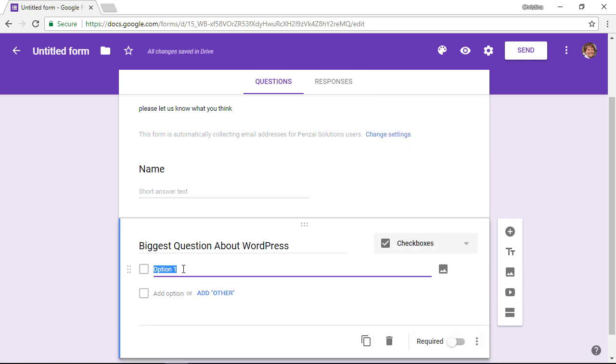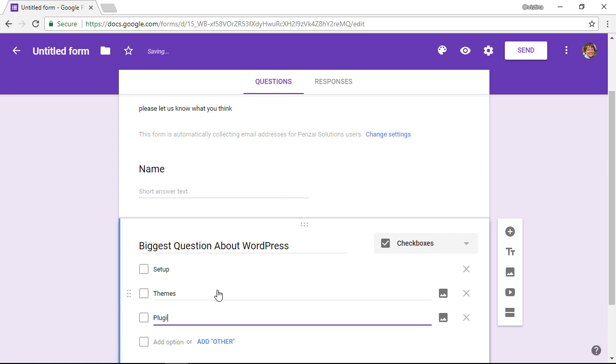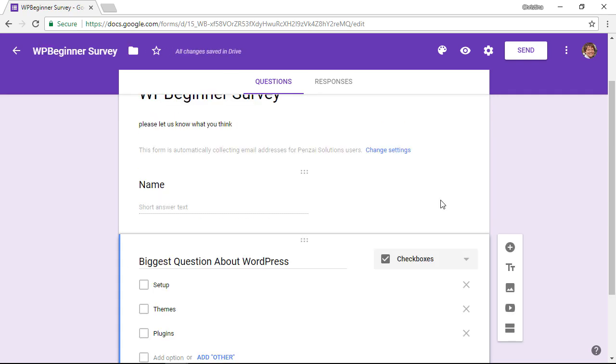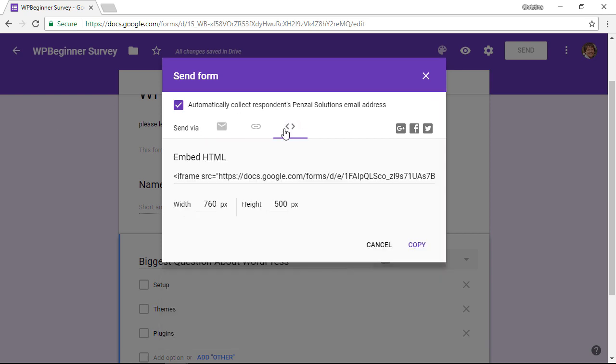Fill out all the options and then once we're done let's go up here and click send. Once we click send we actually want to have embed, so we're going to click on the little brackets here and we want to copy this bit of code, so let's click copy.